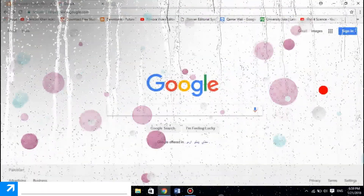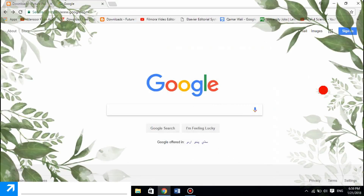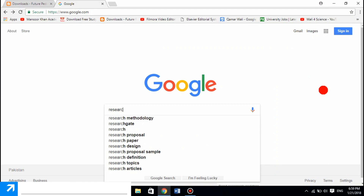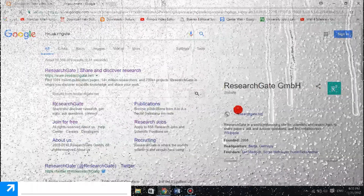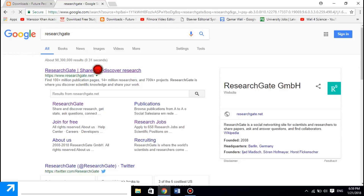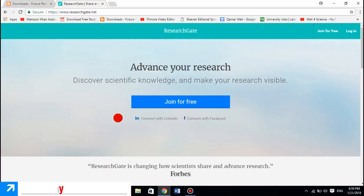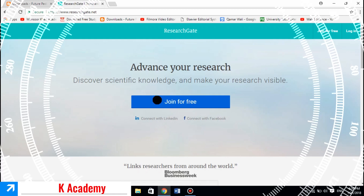In this video I'm going to show you how to make a ResearchGate profile. Just open Google and search 'ResearchGate'. Click the link — ResearchGate, sharing, discovery. The next page opens and it mentions: advance your research, discover scientific knowledge, and make your research visible. Just click on 'Join for free'.